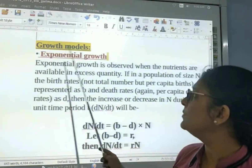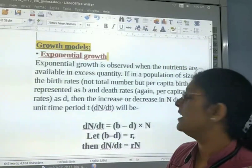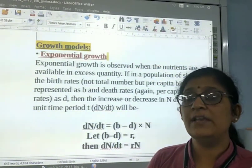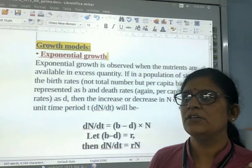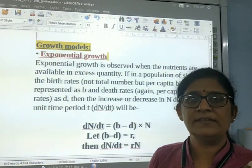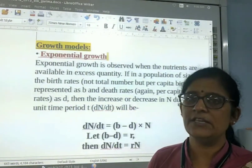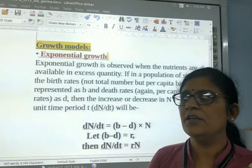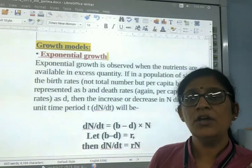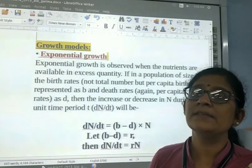Exponential growth is observed when the nutrients are available, when the food, place, and everything is sufficient in the environment. So the exponential growth of the organism takes place.